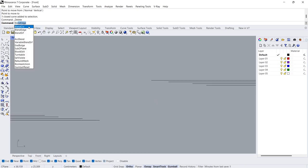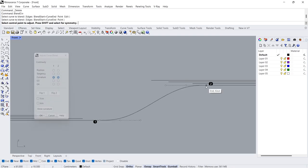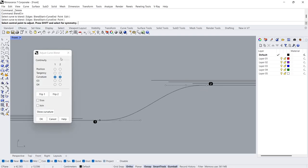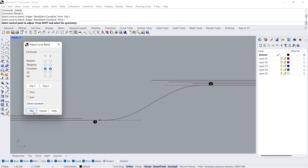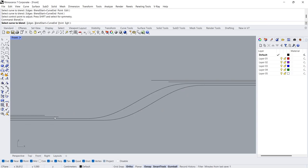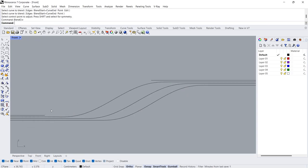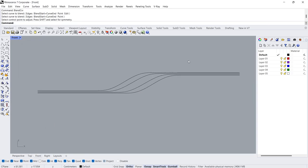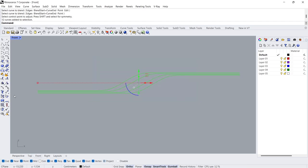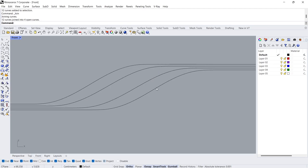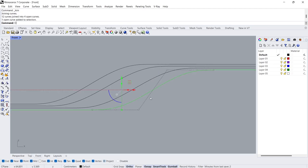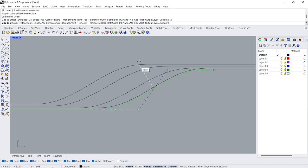Blend Curve, Click Click. Continuity, Curvature. Press Enter Enter. Join. Offset. Distance 0.5 cm.